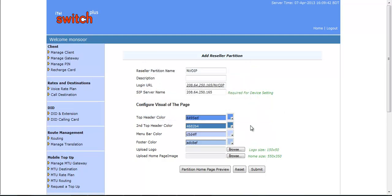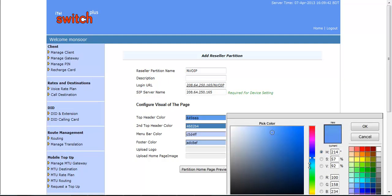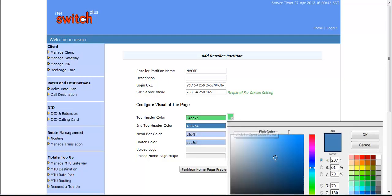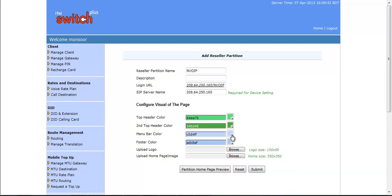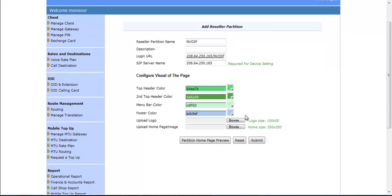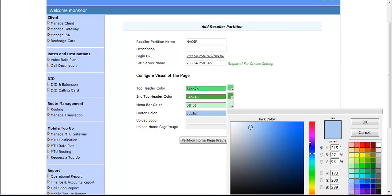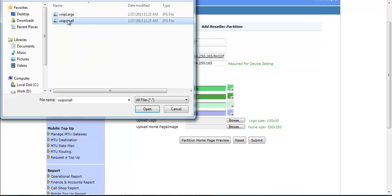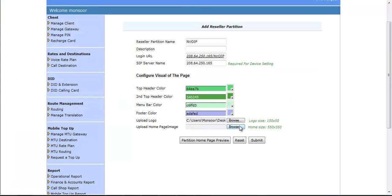If you want to configure visual interface of billing, then you can do it from here. Here, you have to select color for the top header, second top header, menu bar, and footer. You have to upload your logo as per defined dimension to avoid complaints from client and for a perfect appearance. Same as logo, you have to upload image of homepage as per specific dimension.